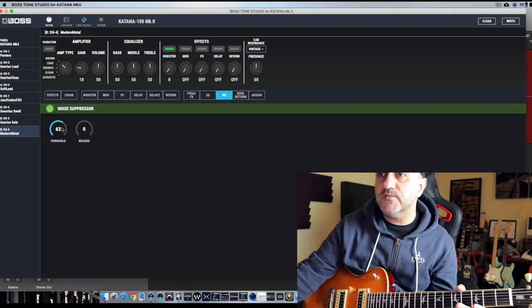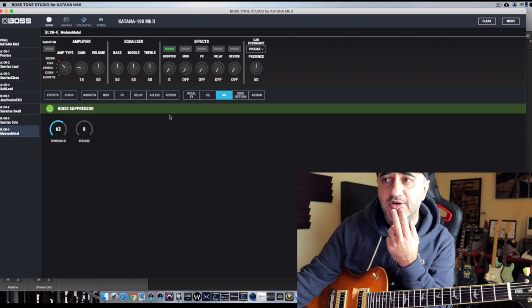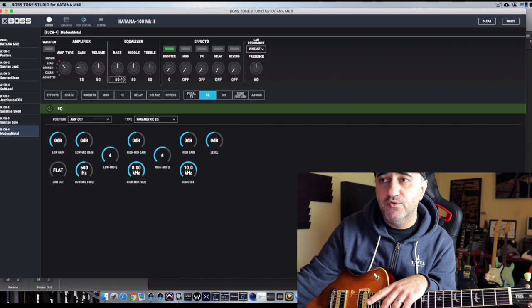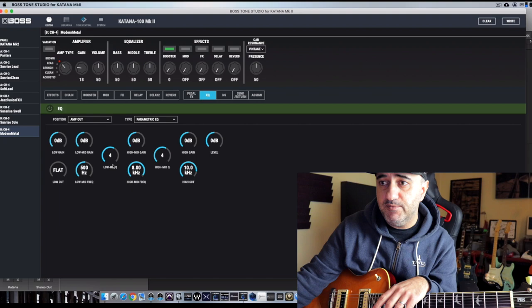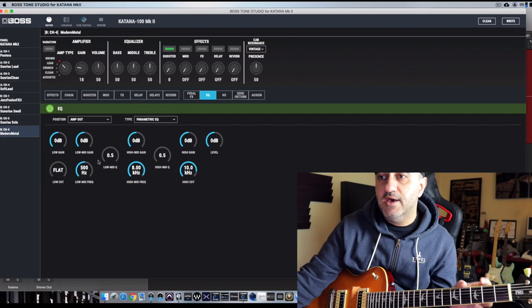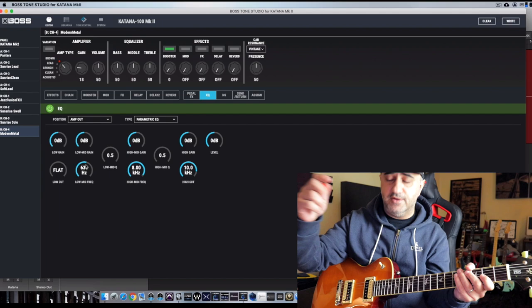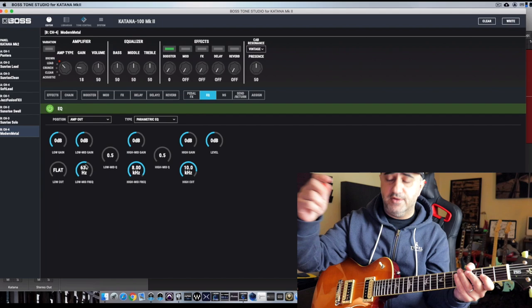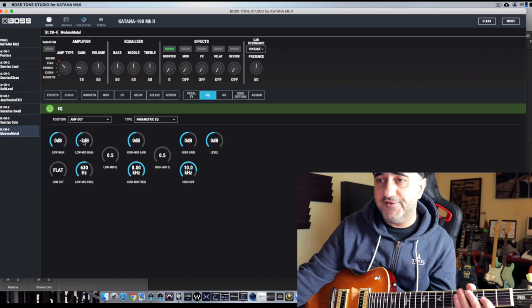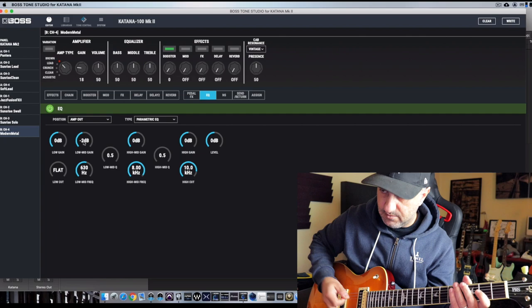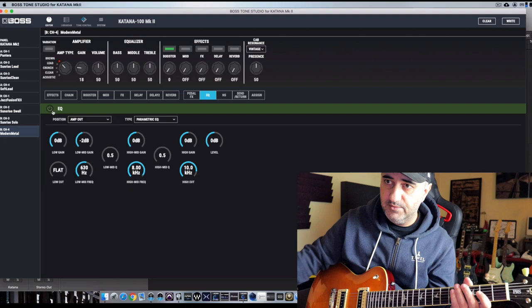So first I'm going to dial, as usual, the first EQ here on this page instead of going with the regular knobs on the Katana. So I'm going to engage this. First, let me put everything at kind of noon here. I like to scoop around 600 Hz, not too much but a little bit. So I'm going to scoop here the low mid gain around two decibels. Subtle change. I want to disengage, but it's there, definitely there.